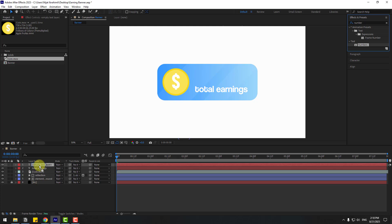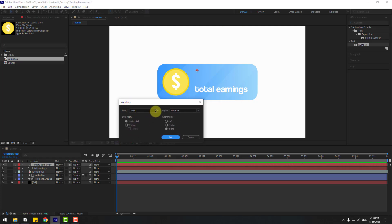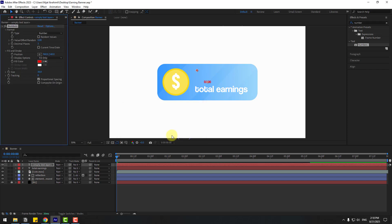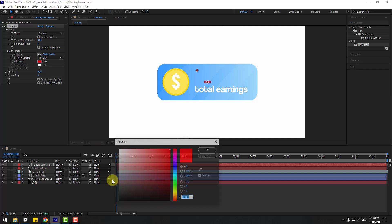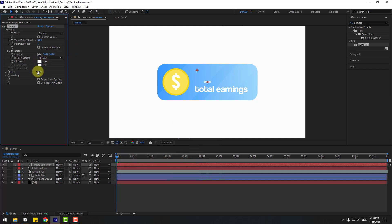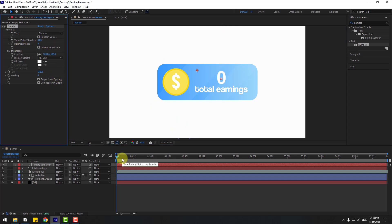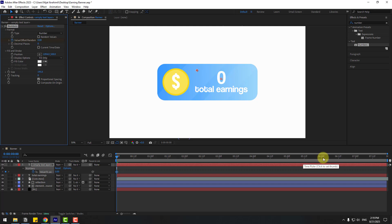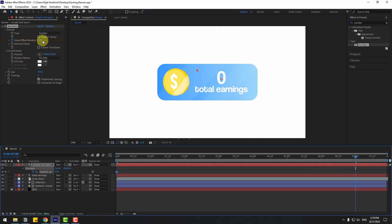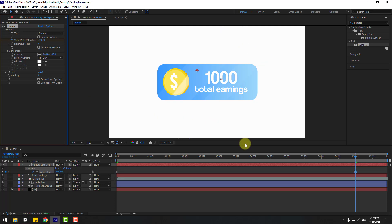Use the Numbers effect for the empty text layer. For the font style, search for 'Cool Vetica'. Set alignment to center and click OK. Go to Fill Color and choose white, then adjust the size. Move it into position and go to the value parameter — write zero. Create a keyframe for the value, press U, go to 7 seconds, and set the value to 100.